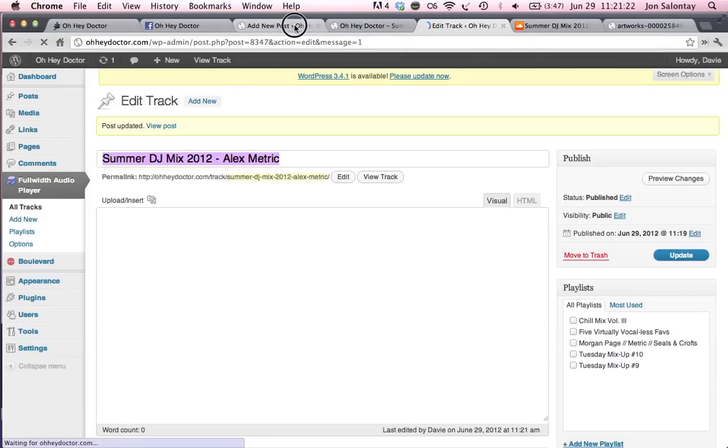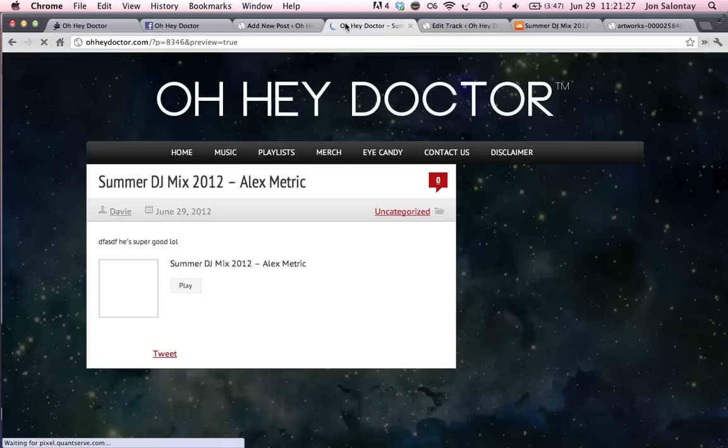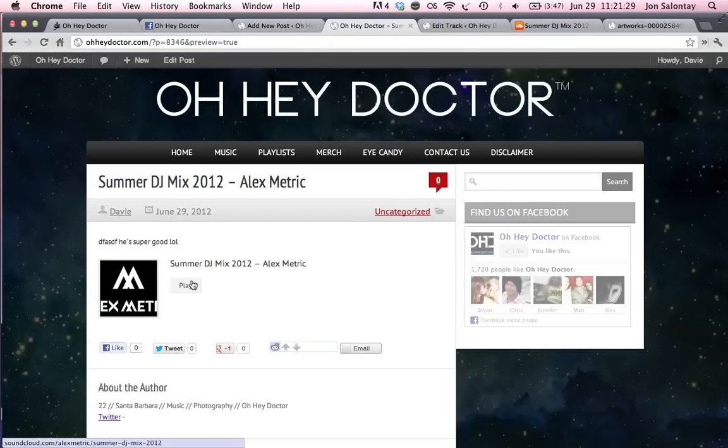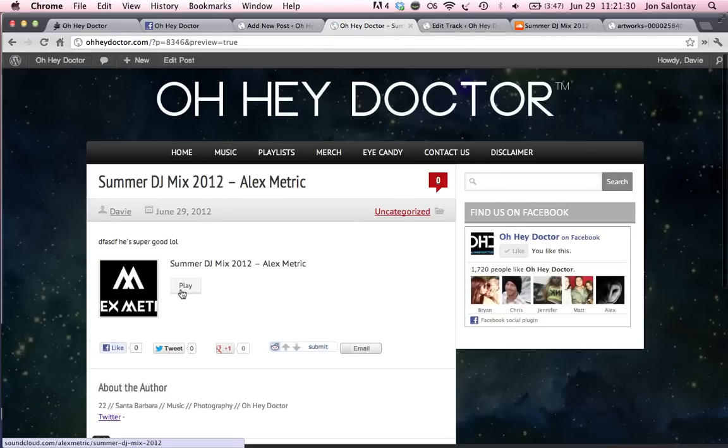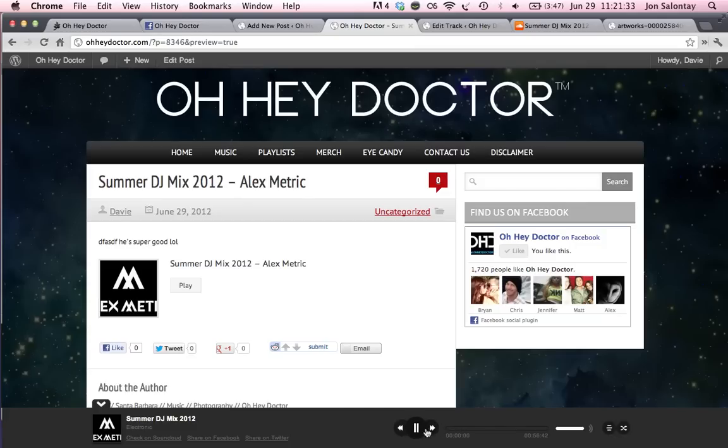I'm going to go back to the post. I'm going to go ahead and hit preview again so that we can get the new track info. And there it all is for you. Get up, get down, right? Hope that makes sense for you guys.